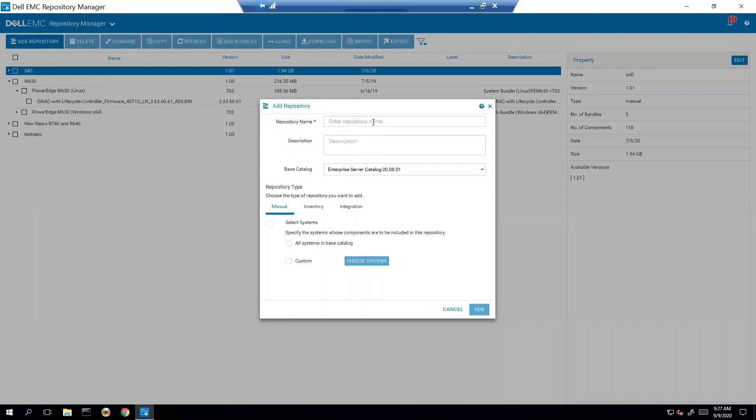We're going to create a manual repository and we're going to call this R 740s and R 730.